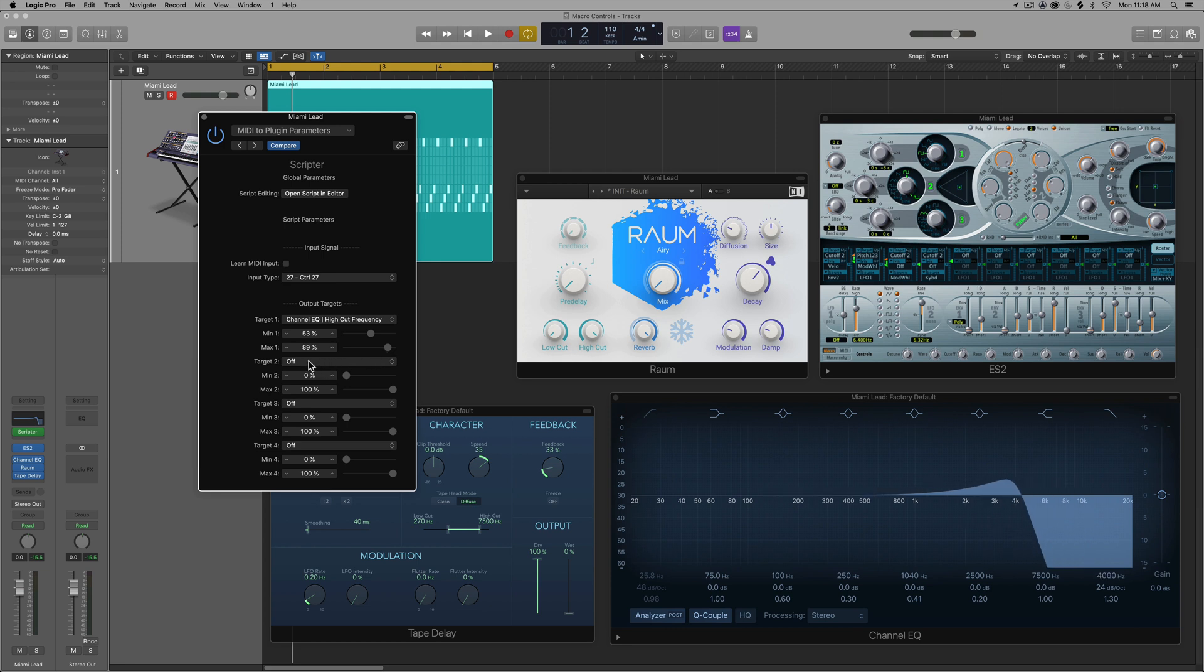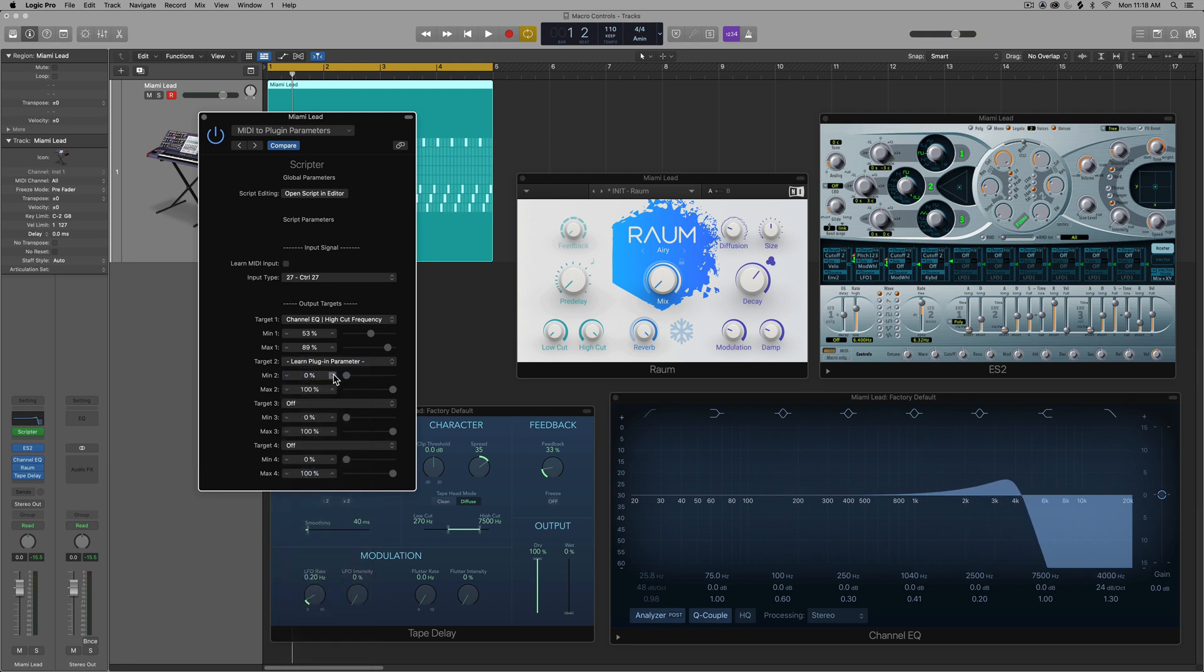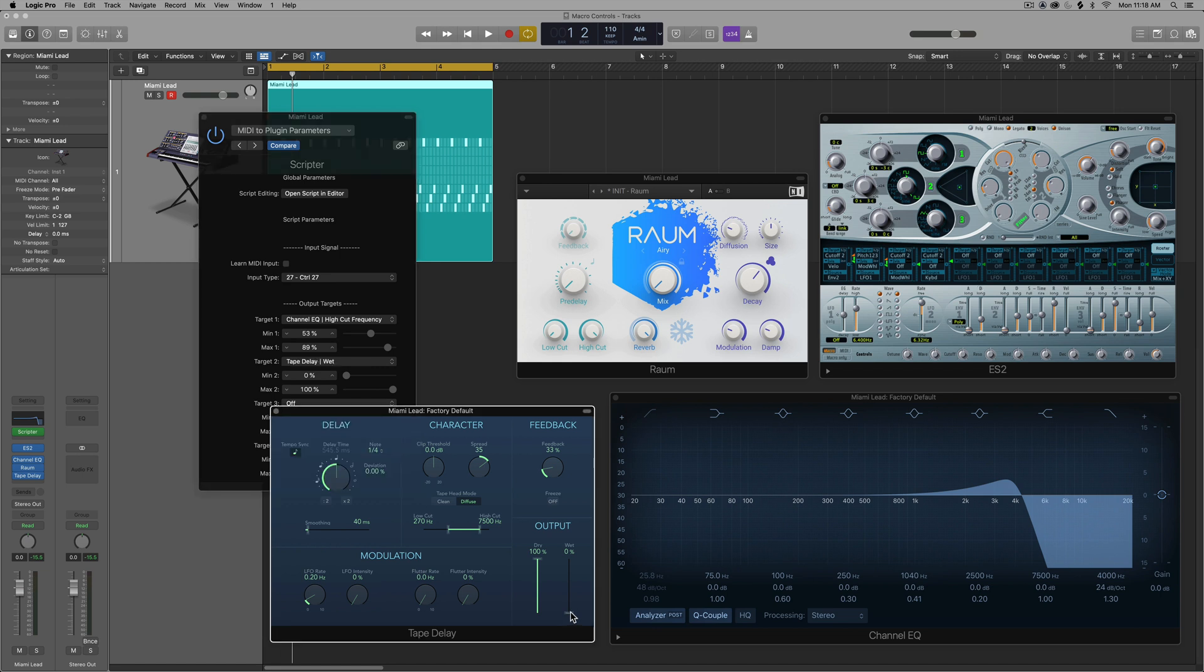So you're just limiting the range that that controller works within. So now I can choose another target. So I'll choose target two, learn plugin parameter, select the wet knob here. It learns it.